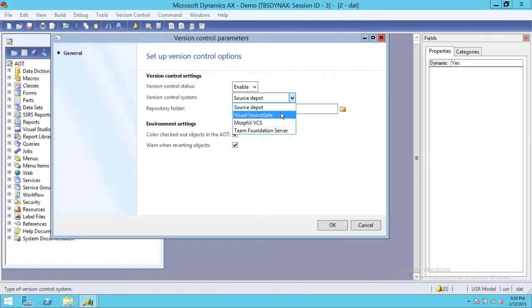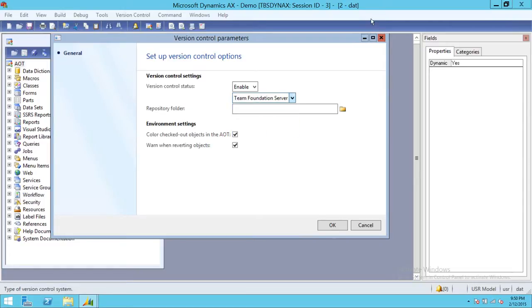In this particular demo we're going to set Team Foundation Server as our version control, so we're going to go ahead and select Team Foundation Server. The next thing we're going to set is the repository folder — this is your local repository, so go ahead and click on the folder icon.